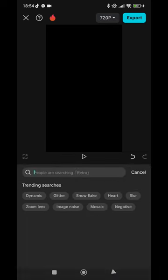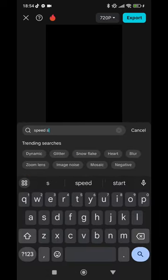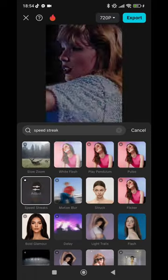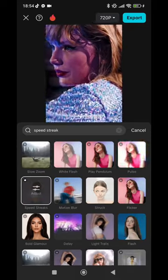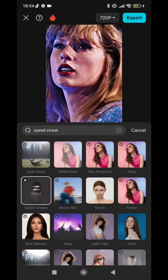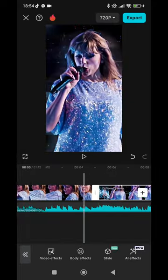After that, click on your video again, then click on effects and click body effects and search speed streaks. You can use it in any clip that you want to use it on. Let's speed this up again.